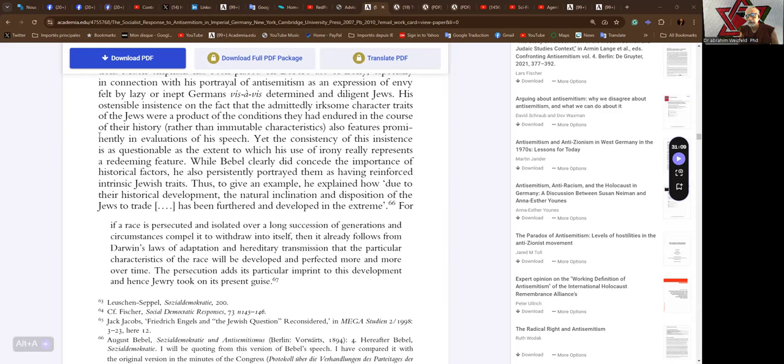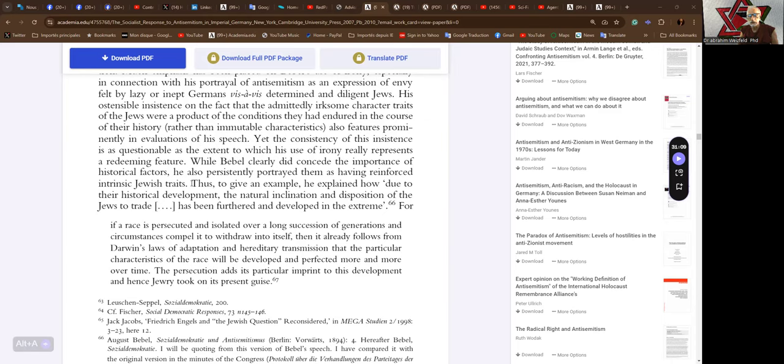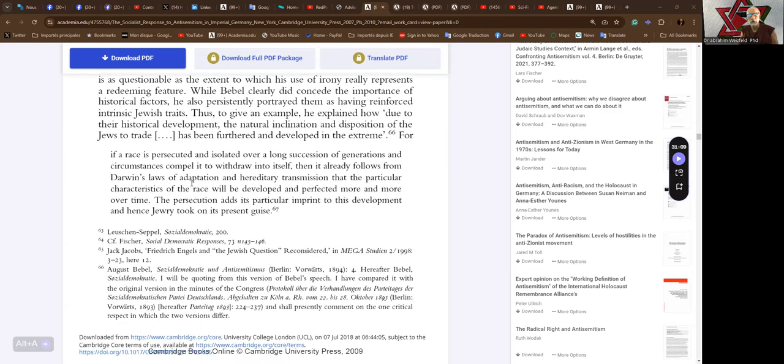The consistency of this insistence is as questionable as the extent to which his use of irony really represents a redeeming feature. While Bebel clearly did concede the importance of historical factors, he also persistently portrayed them as having reinforced intrinsic Jewish traits. Thus, to give an example, he explained how due to their historical development, the natural inclination and disposition of the Jews to trade has been furthered and developed in the extreme. Natural inclination and disposition, not only inclination but a disposition.